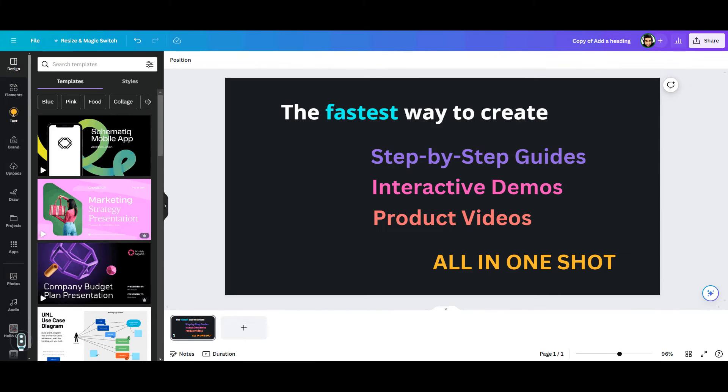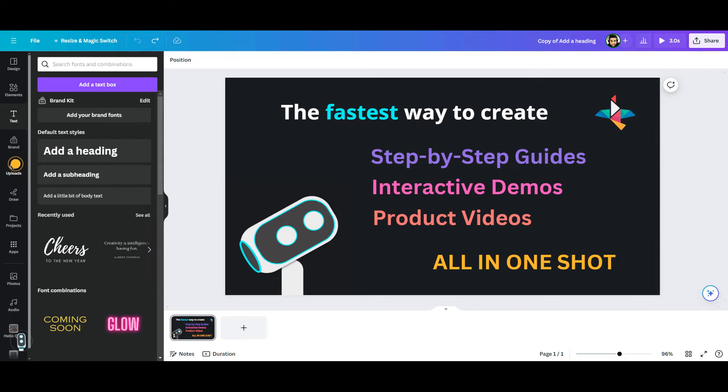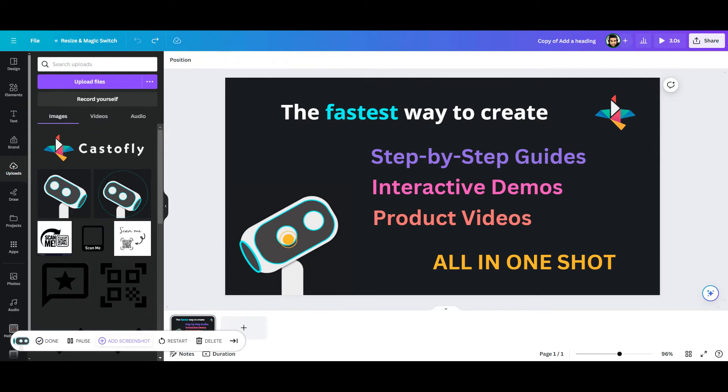Then, using the text feature, add all the items and adjust their position and colors. When you are happy with the text elements, upload your images. You can easily resize the images and put them at the right spot.